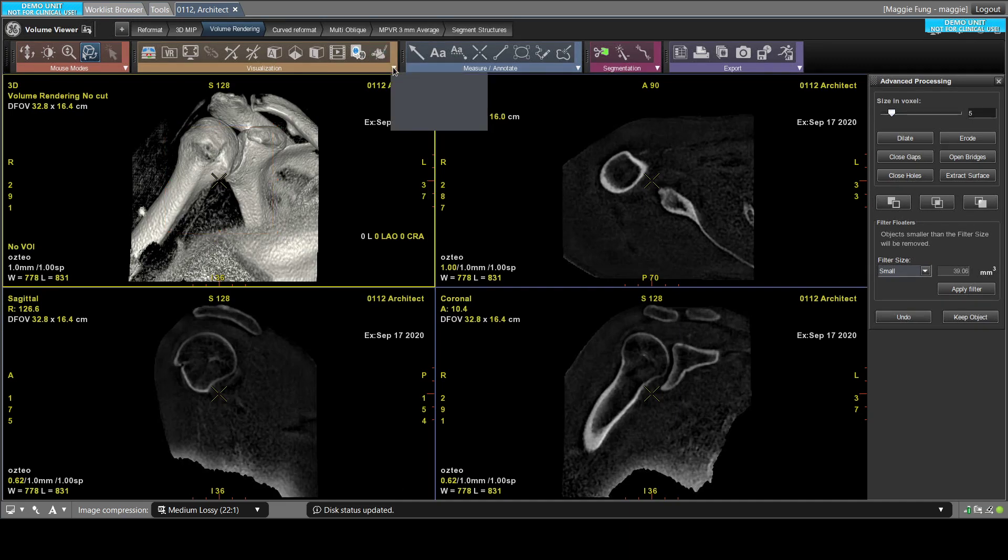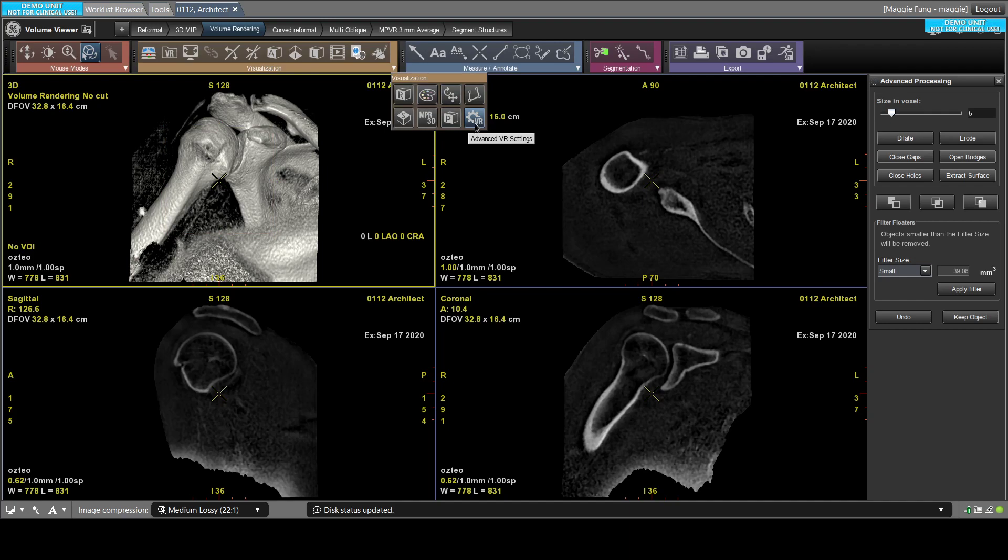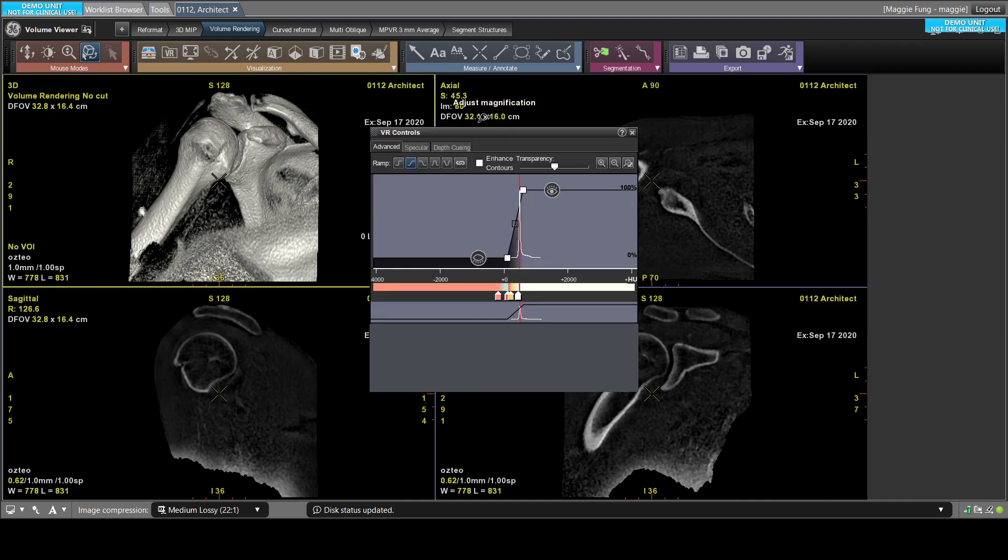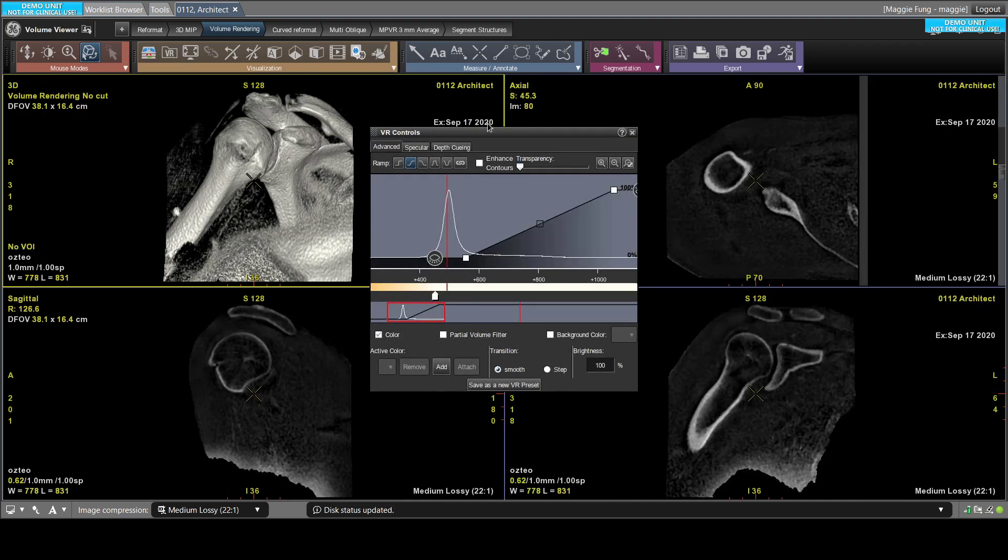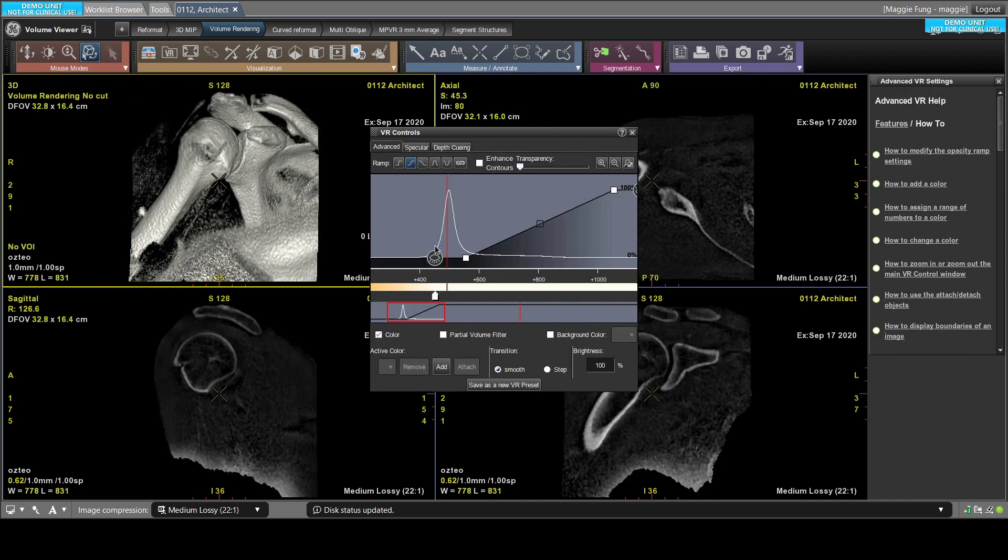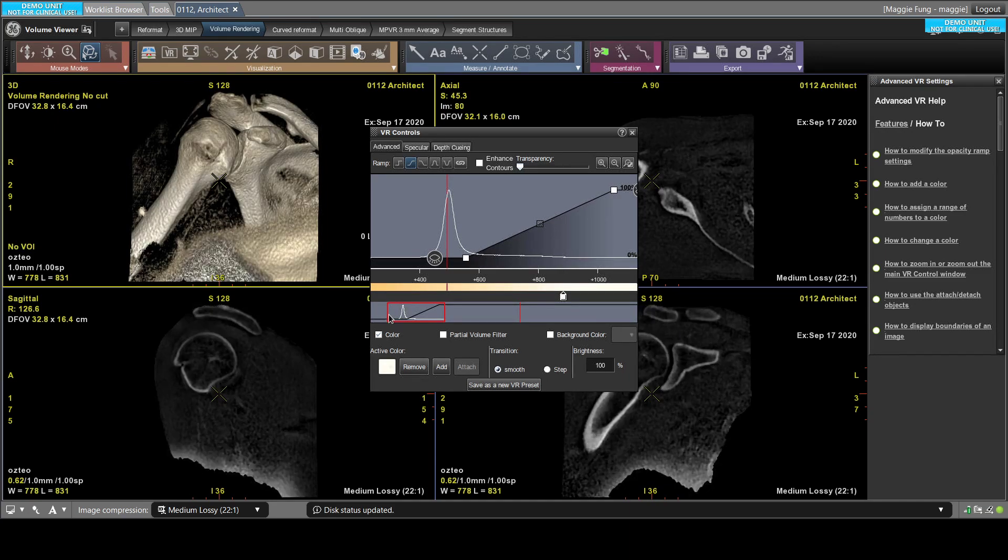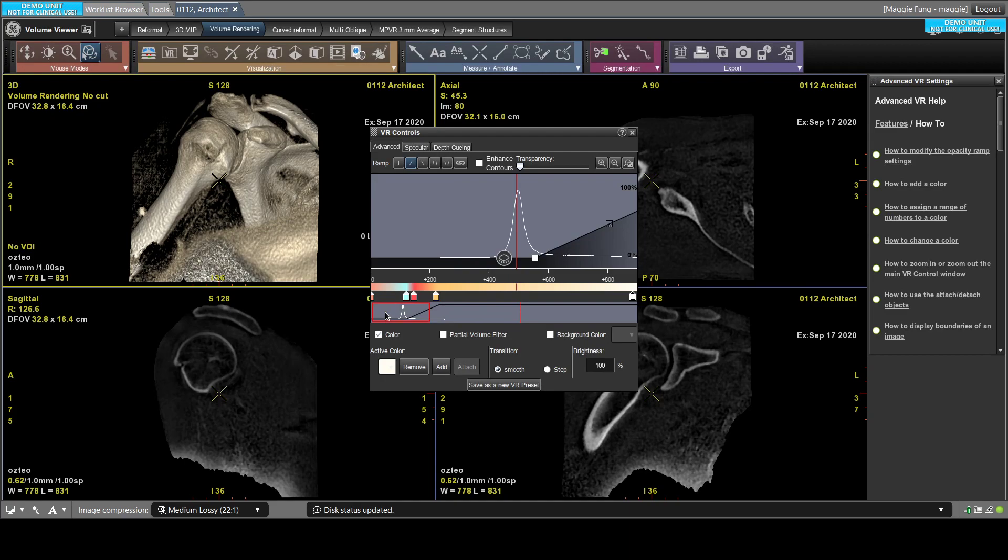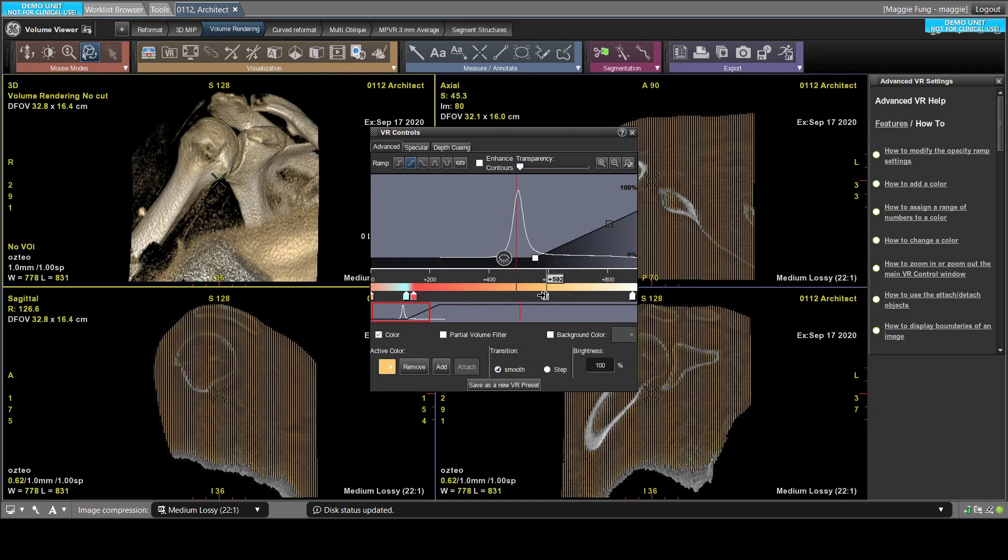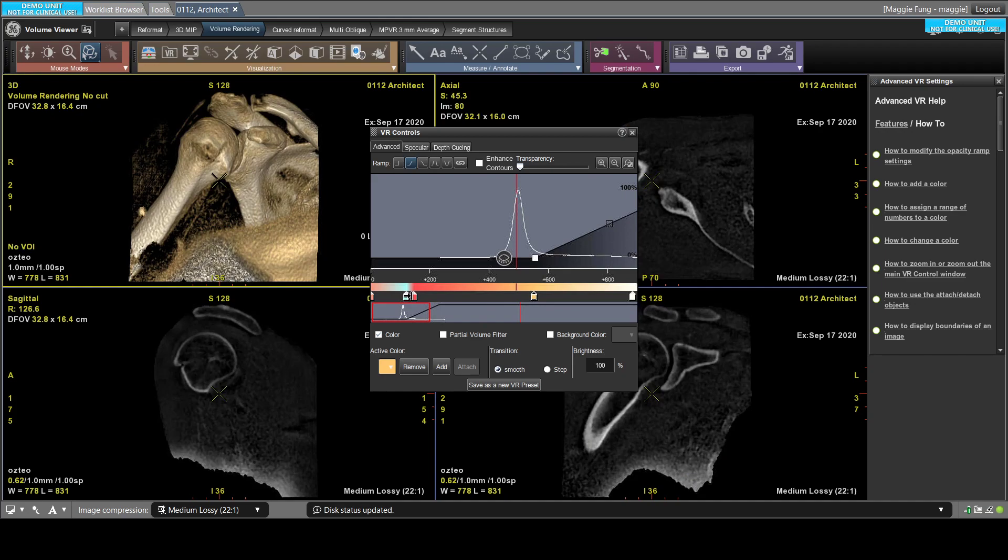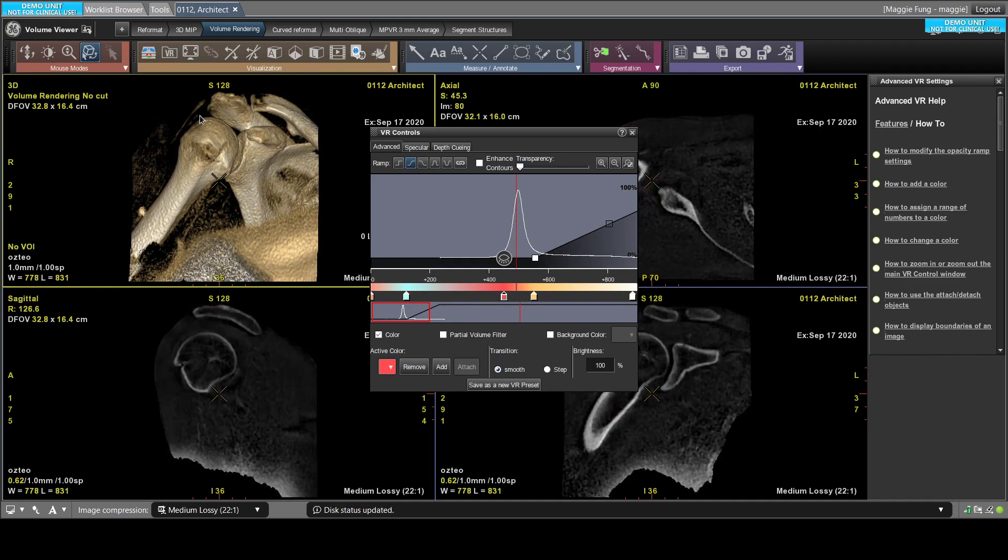So at this point, I will also change the color using the advanced VR settings. So usually for ZTE sequence, you get a nice peak here. You try to adjust your color a little bit. Usually I just adjust the first three colors and that's usually giving me a pretty realistic view of the bone.